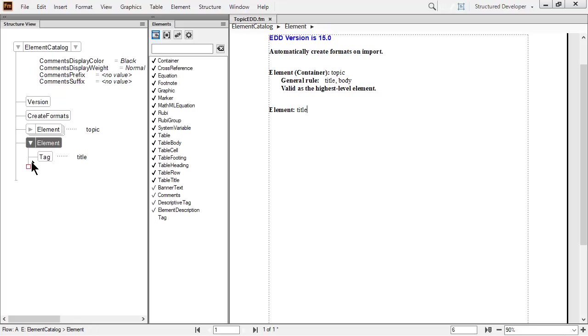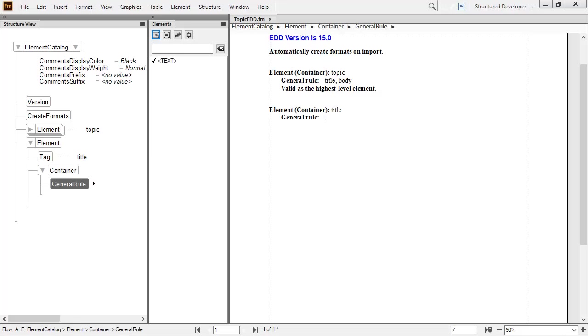Next, I'll double click container from the elements catalog. This inserts the container as well as a nested child element. In the title that I'm creating, I want to allow authors to type content. To do so, I'll define the container by typing in the less than symbol, then the word text, and then the greater than symbol. This is all typed directly into the general rule element. To keep things tidy, you can collapse the element once it has been defined.